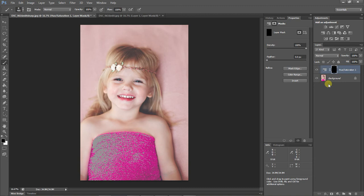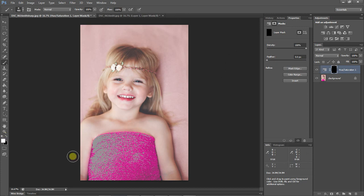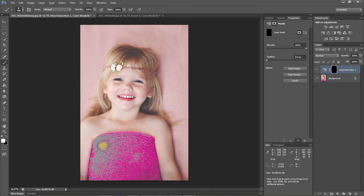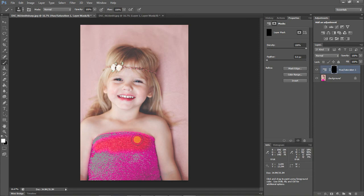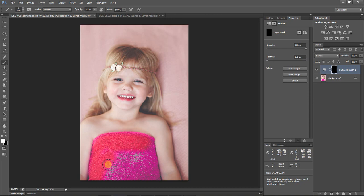So what we're going to do now is take a white brush and paint on the hue saturation layer where we want it. This will keep it from affecting any other part of the image except for the part that we wanted to fix. So we're just going to go over her little wrap here and just make sure we're only going over the parts that are out of gamut.